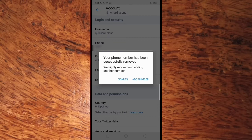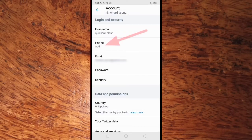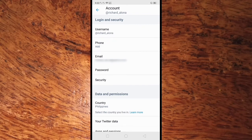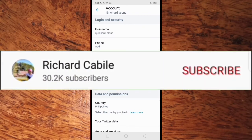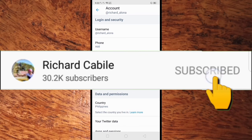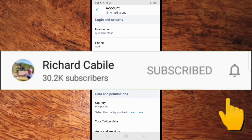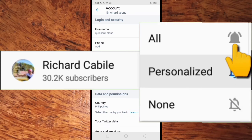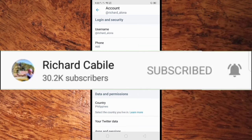Or you can add another number. In this tutorial, click Dismiss. Your number is now removed from your Twitter account. If you have any questions, kindly comment below and don't forget to hit the subscribe button and the bell. Thank you for watching.